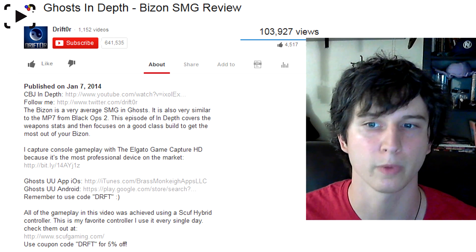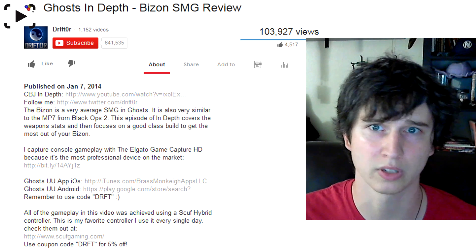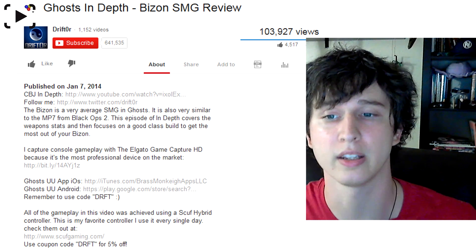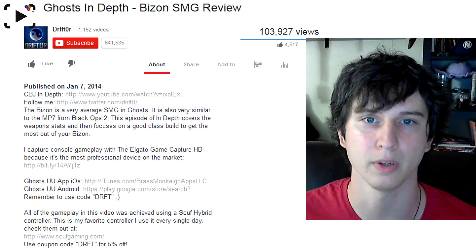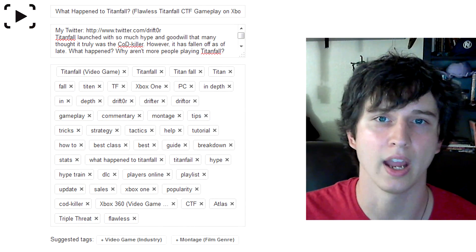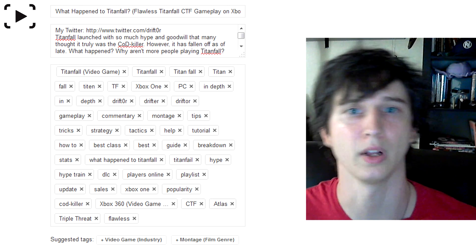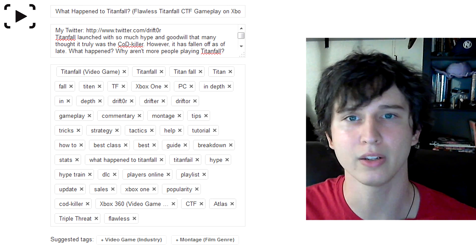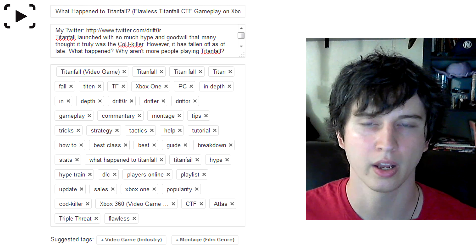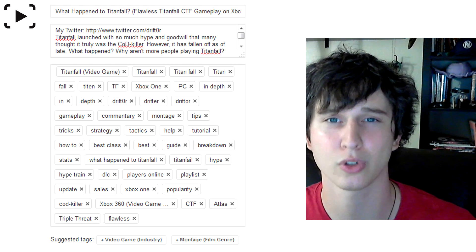A lot of my more recent videos, I've just been leaving the Twitter link and starting with the description. I describe what I'm talking about, and in doing so I also describe popular search terms that people are looking for. Then I add all of the sponsored stuff at the bottom for people that are interested. The last bit I'm going to show you is what a lot of YouTubers would consider top secret, but I'd consider it more basic common sense. It's my actual tags for my 'What Happened to Titanfall' video. In the description I have: Titanfall, Hype, Goodwill, Codkiller, Fallen Off, What Happened, and Why Are More People Not Playing Titanfall — very common search results.